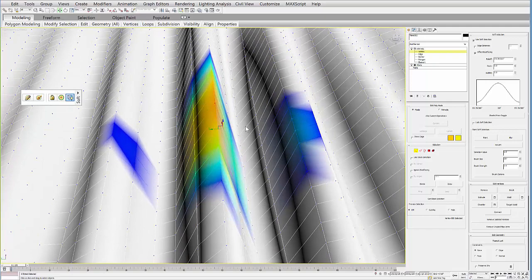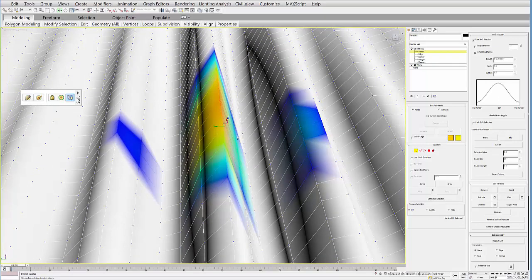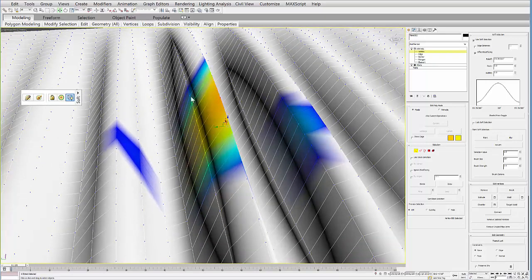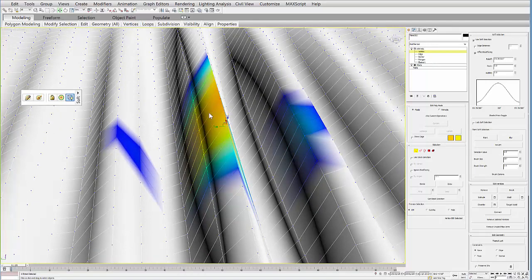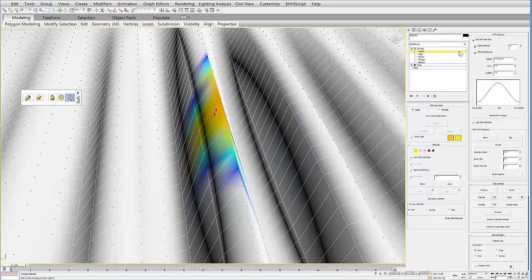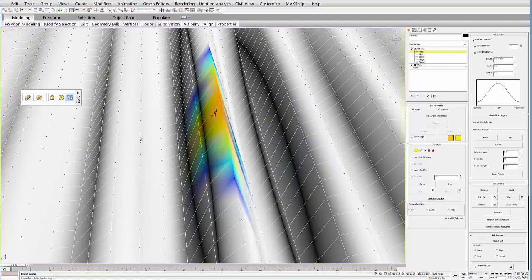Sometimes you don't want it to jump over geometry like that. So if you want to constrain it to the geometry, to edges that are actually touching each other, you can select edge distance here.